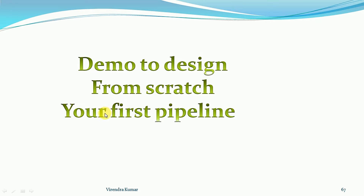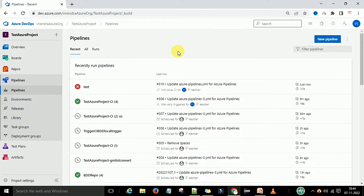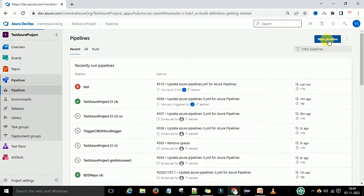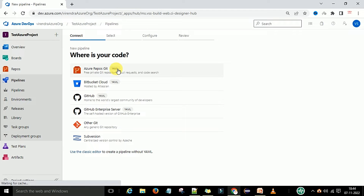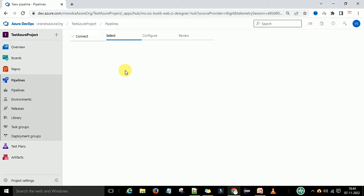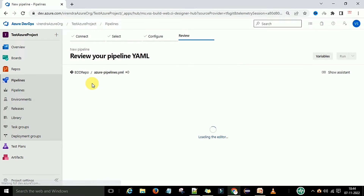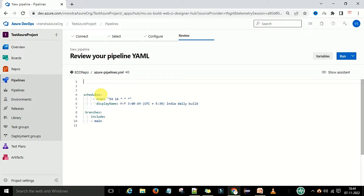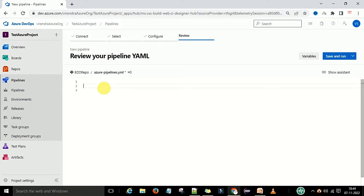Now let's switch to the editor for a demo to design a pipeline from scratch. This is my dev.azure.com portal. I will go to the pipeline section, click on new pipeline, and select the YAML option. My code is on the Azure DevOps Git repository, so I'll select that option, choose the repository, and remove any existing code to start from scratch.